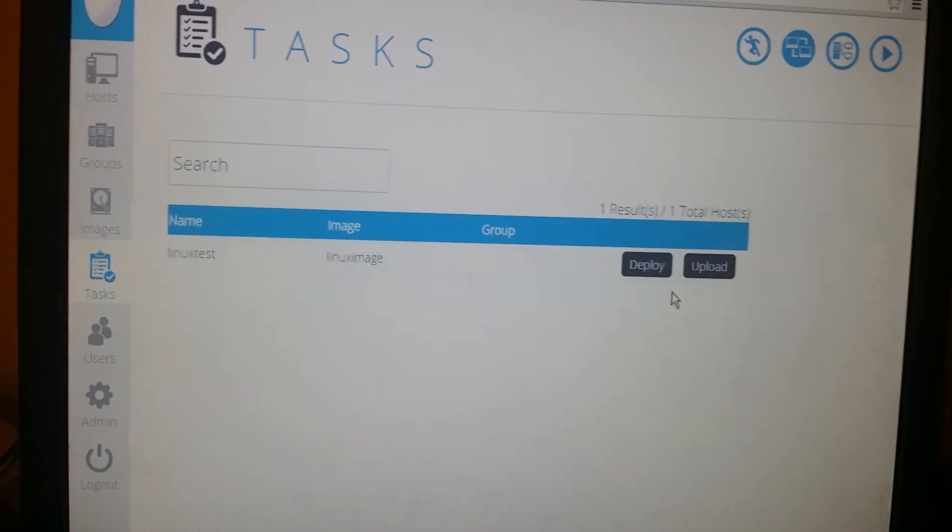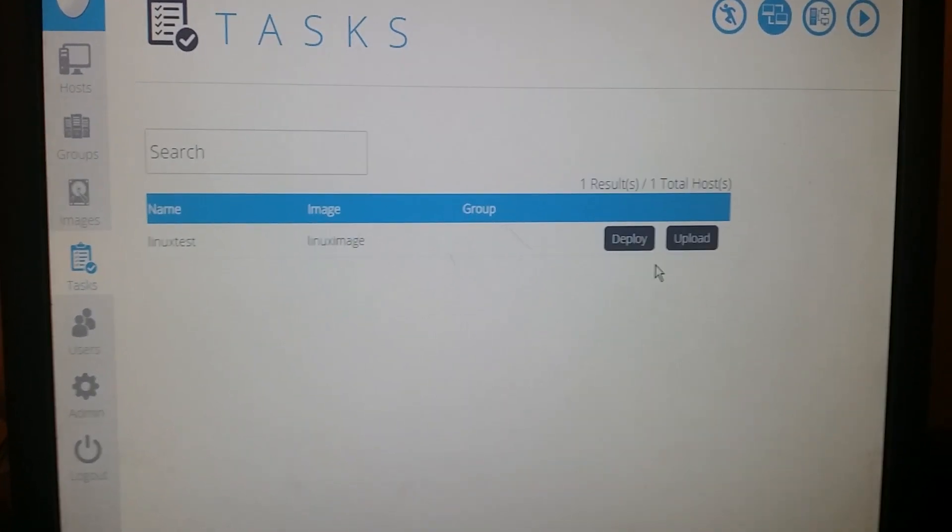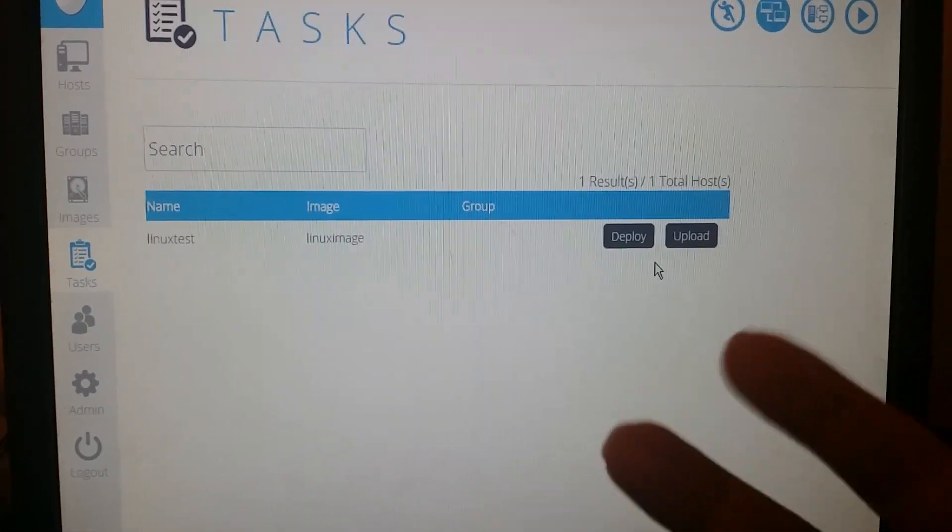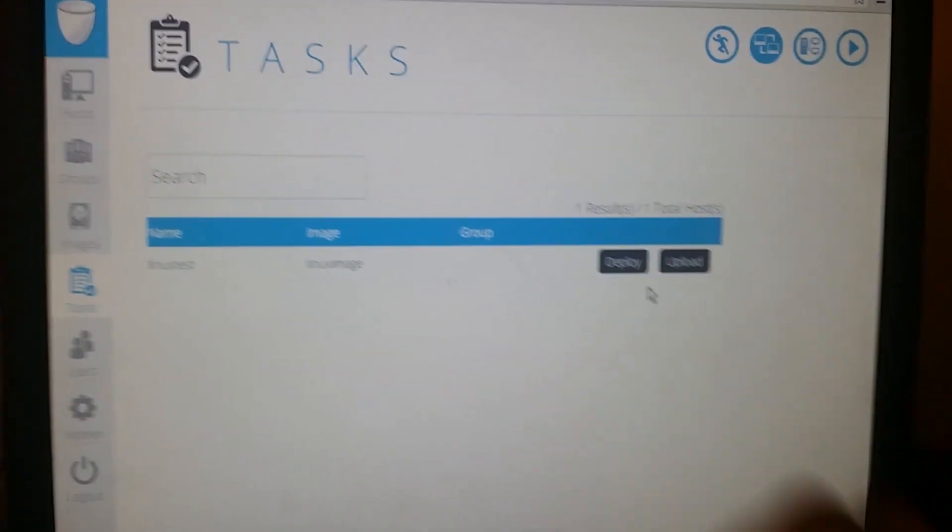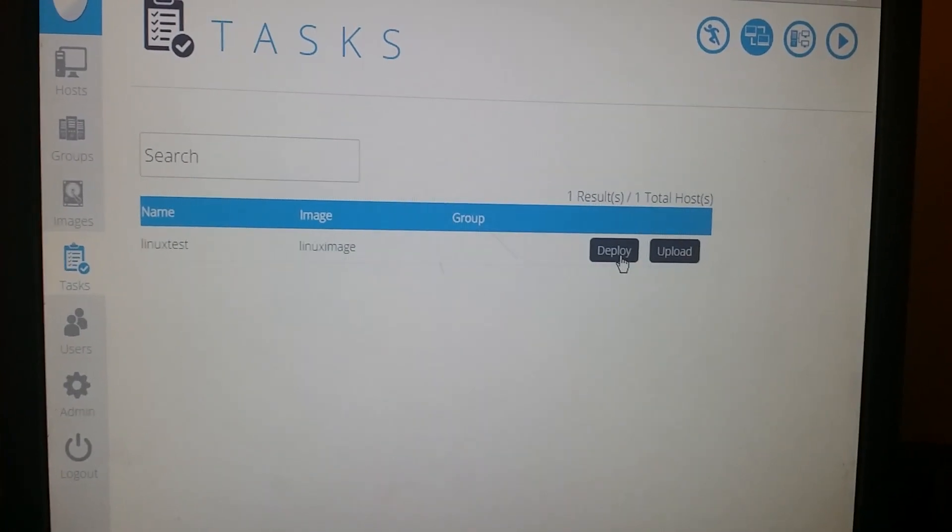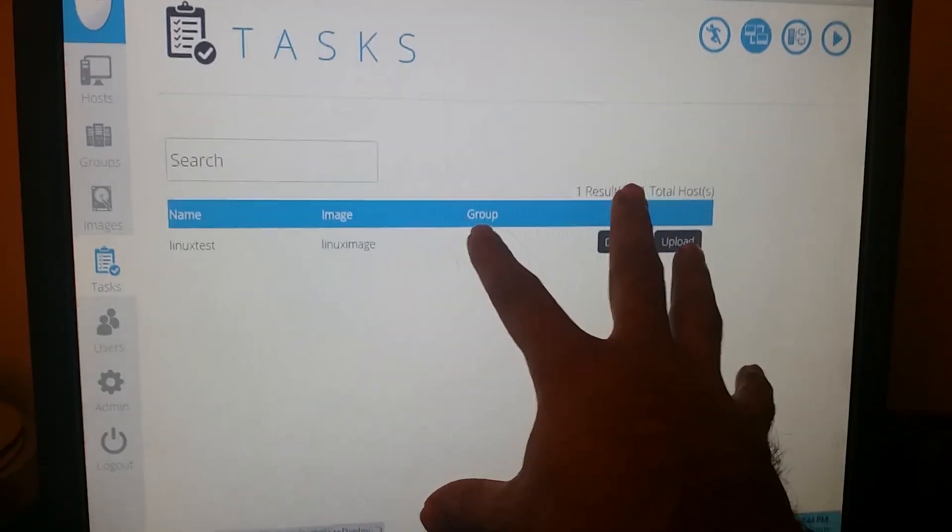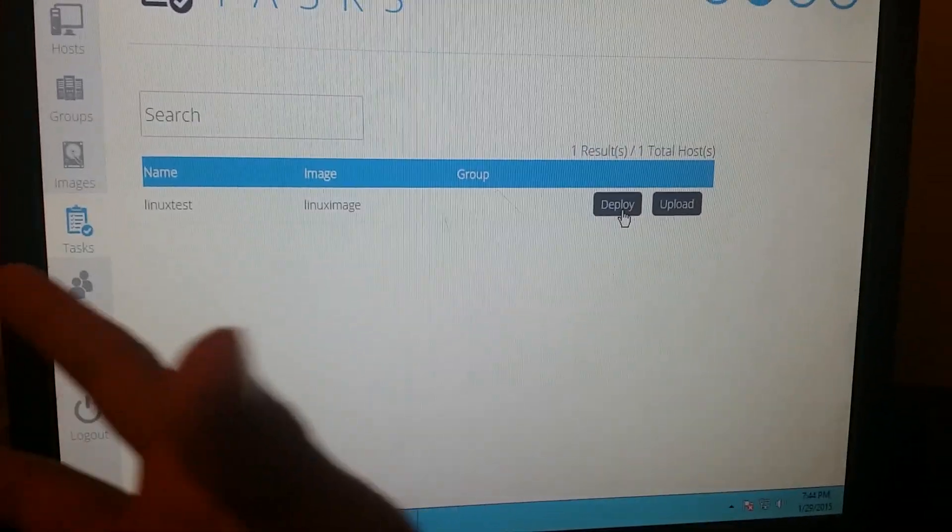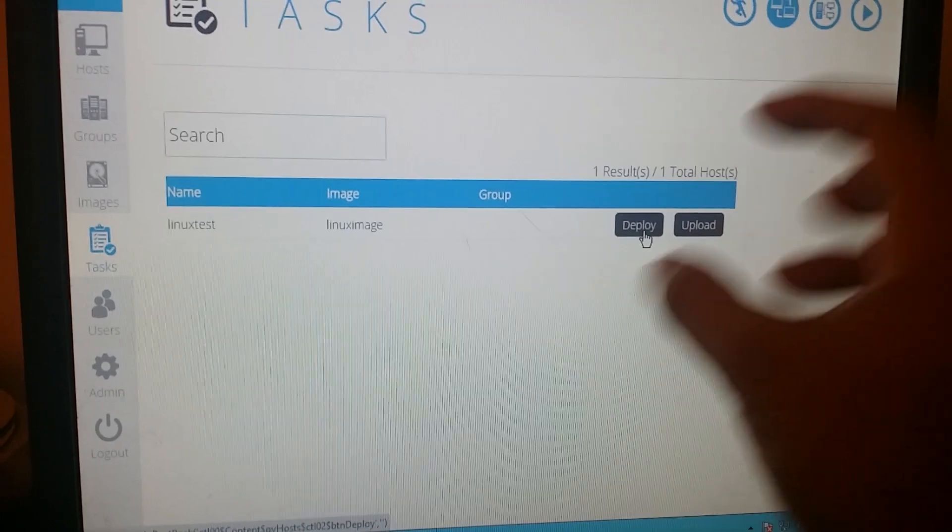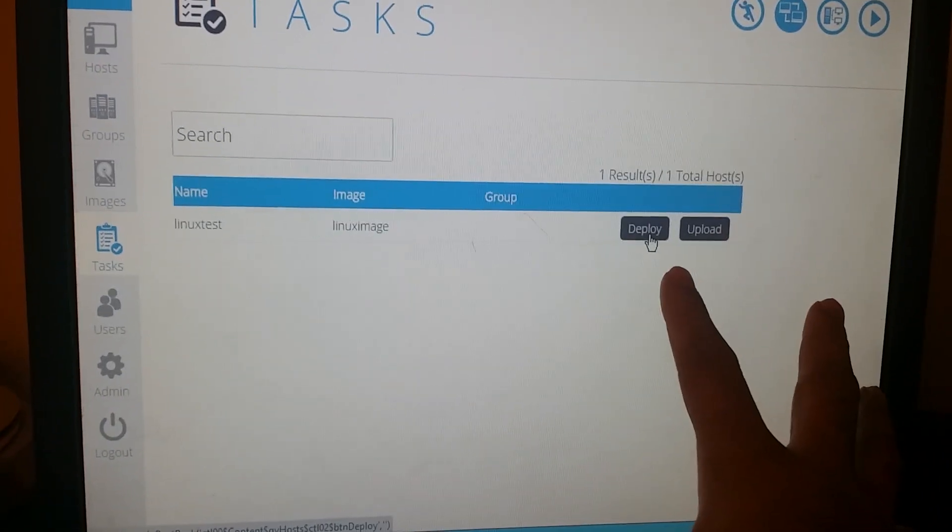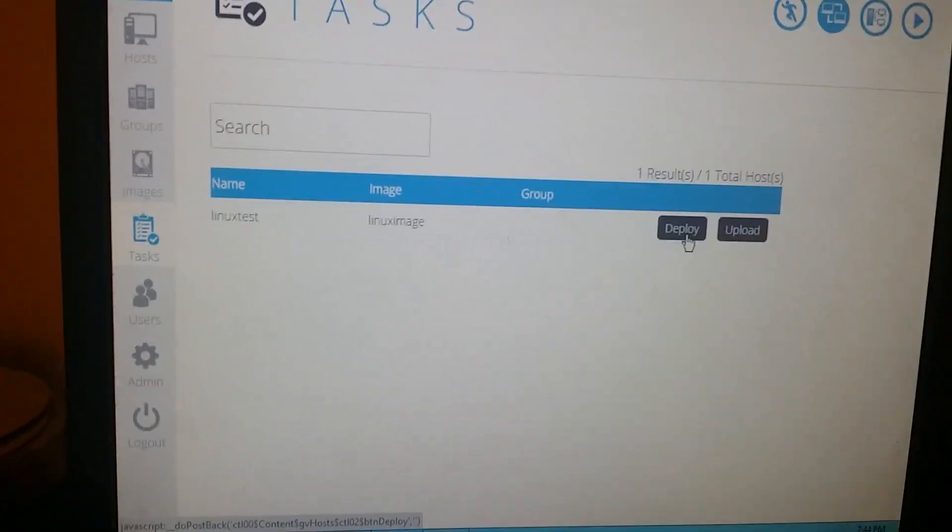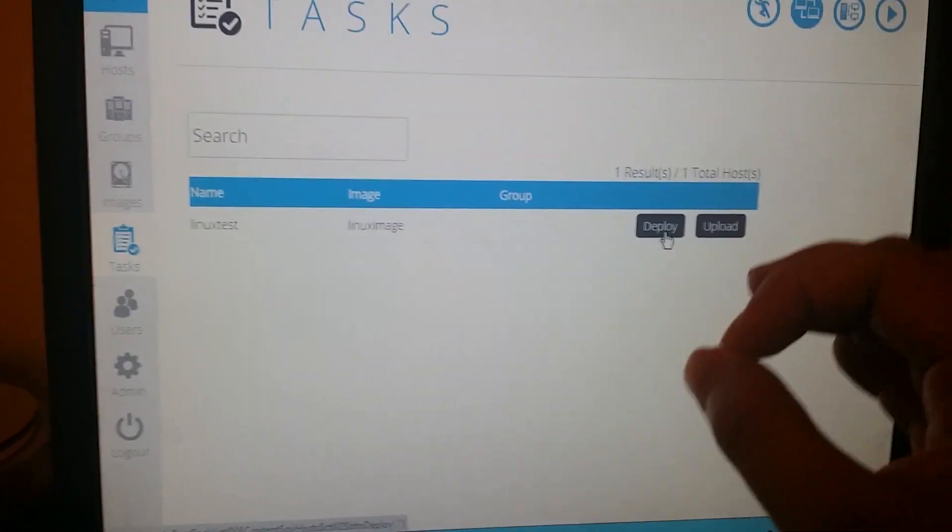Before this, we did an upload option. You could have even done the upload option from here, but we did it from the laptop using the on-demand option. In this option, we're gonna do deploy now. What happened right now is I'm telling the server: when this computer starts from the NIC, go ahead and deploy this automatically.